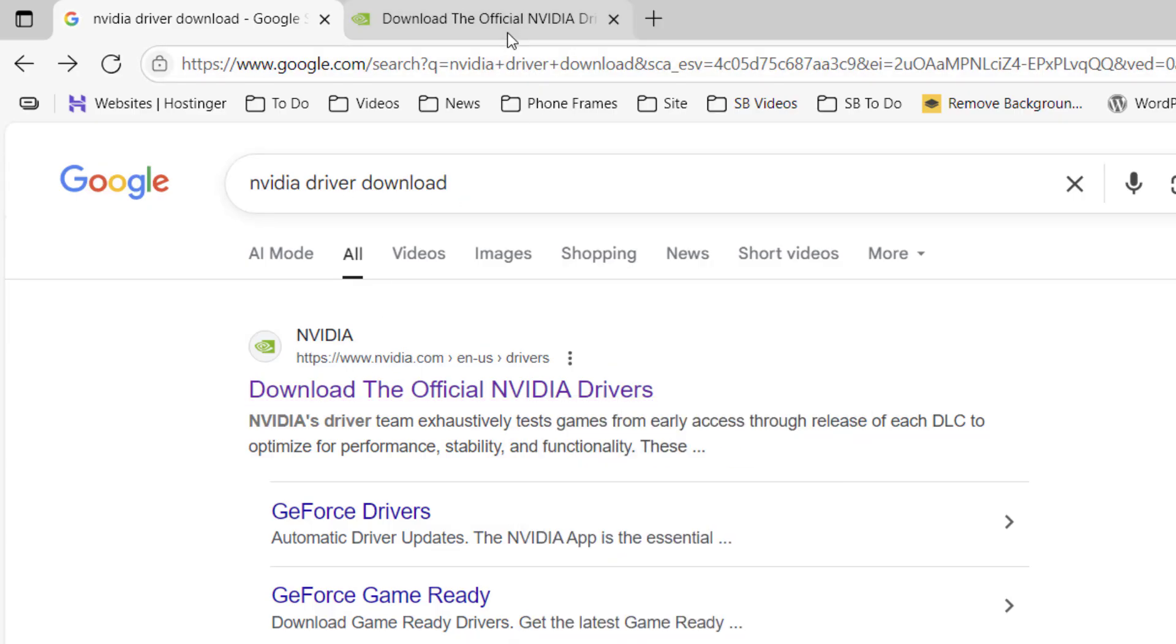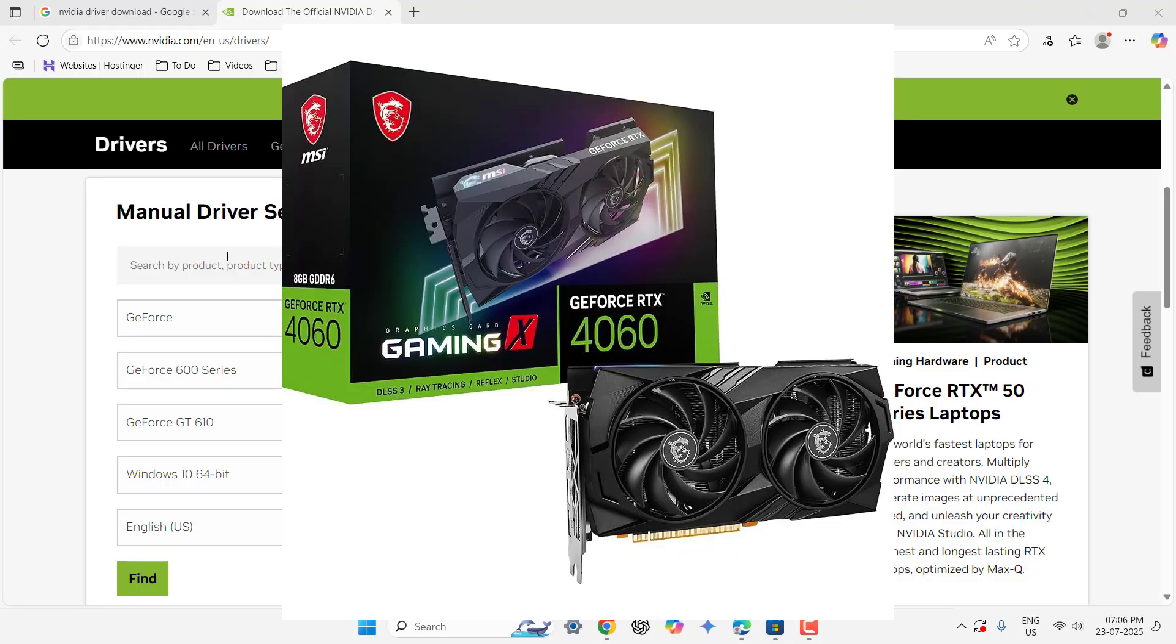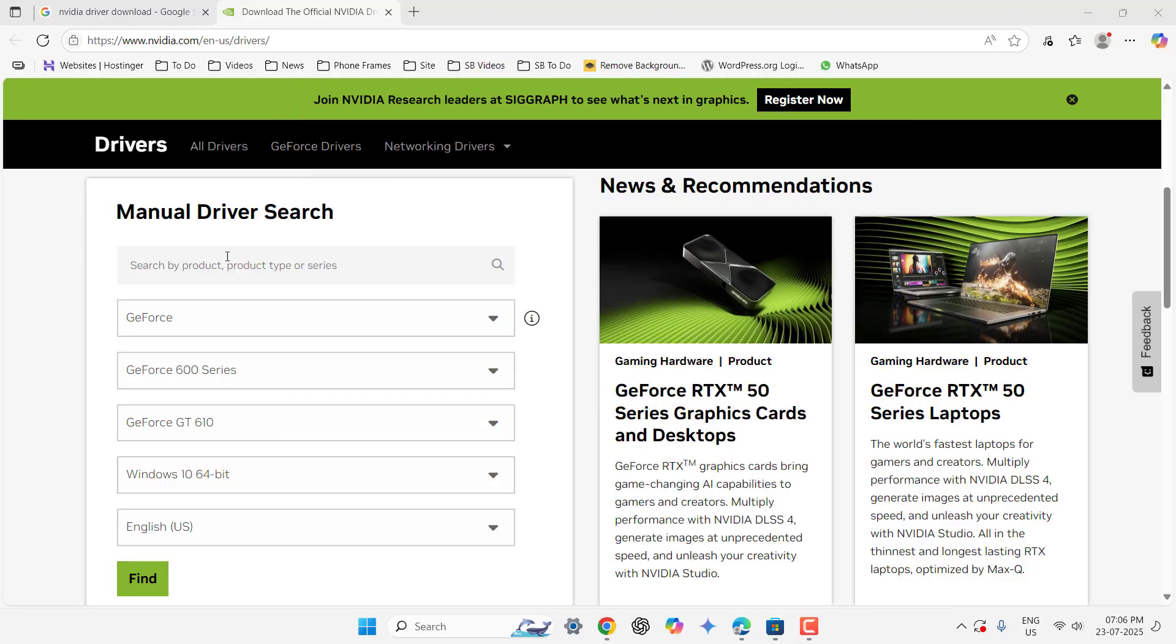So here you need to type your graphic detail like model number and series. It's also mentioned on the graphic box or if you have already attached graphic card in your PC then...